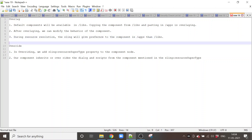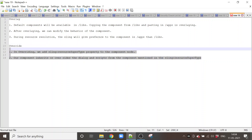In overriding, we add the sling:resourceSuperType property to the component node. By adding this property, we are inheriting or overriding the dialogs and scripts that are present in the sling component mentioned in the sling:resourceSuperType. This is called overriding.